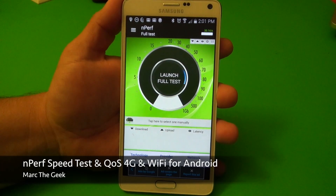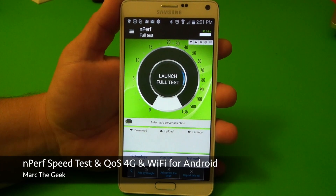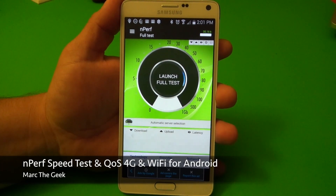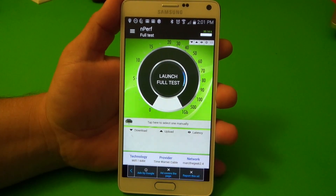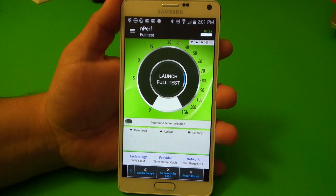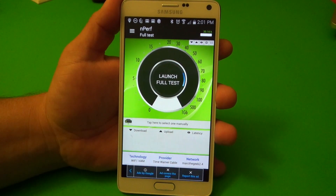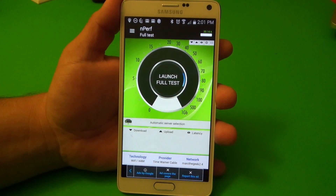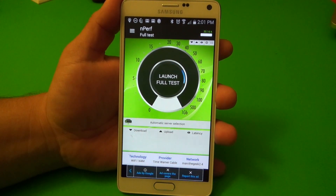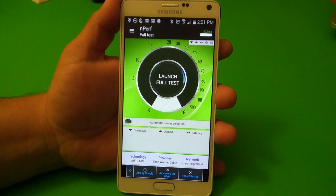Hey guys, here with Marta Geek, and in this video I have another Android video I want to share with you guys. It's a very cool app called nperf. This is an app that lets you test the performance of your connection, whether it's on Wi-Fi, 4G, 3G — it doesn't matter.